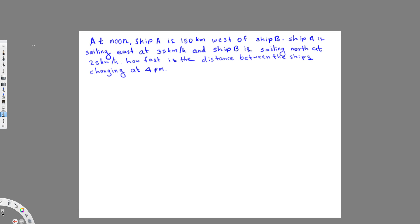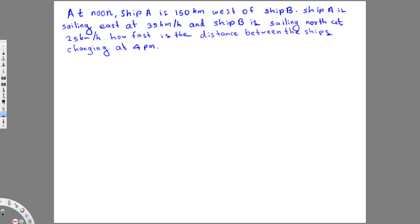We have this question right here. At noon, ship A is 150 kilometers west of ship B. Ship A is sailing east at 35 kilometers per hour and ship B is sailing north at 25 kilometers per hour. How fast is the distance between the ships changing at 4 p.m.?